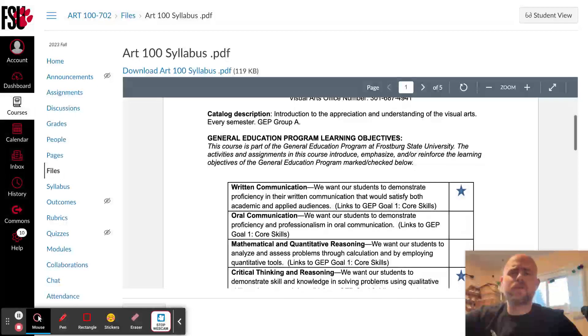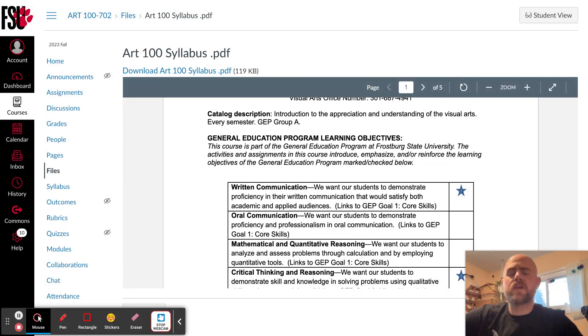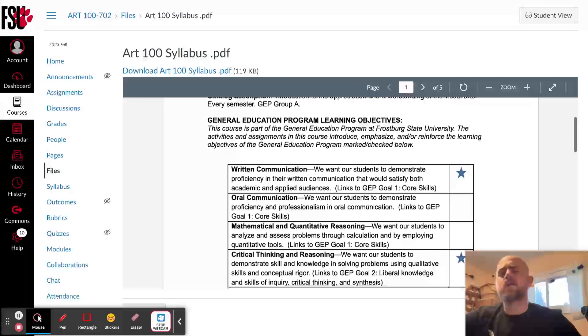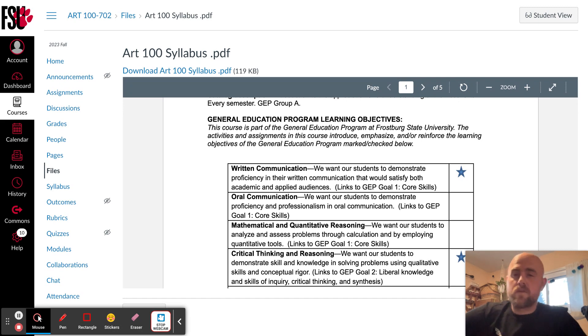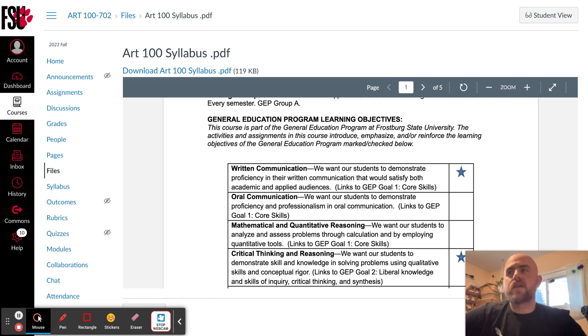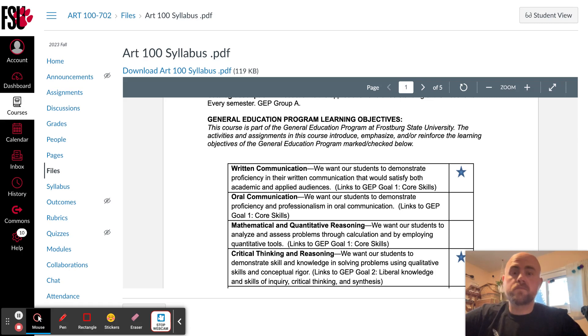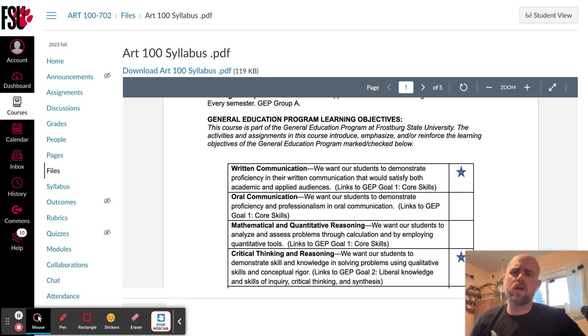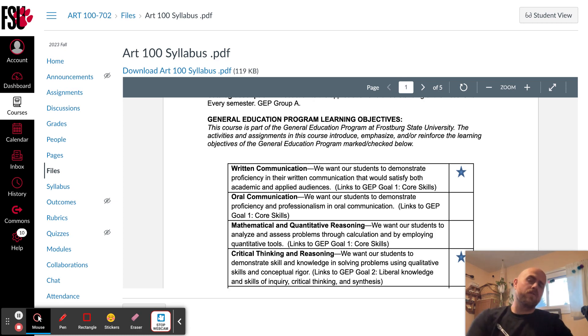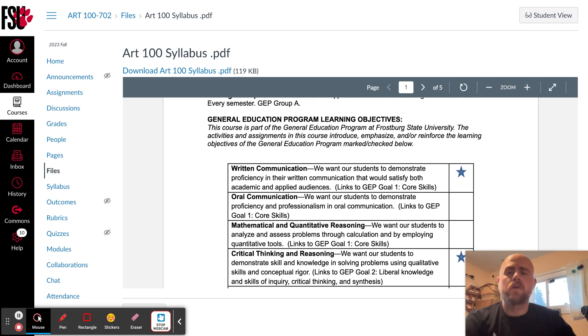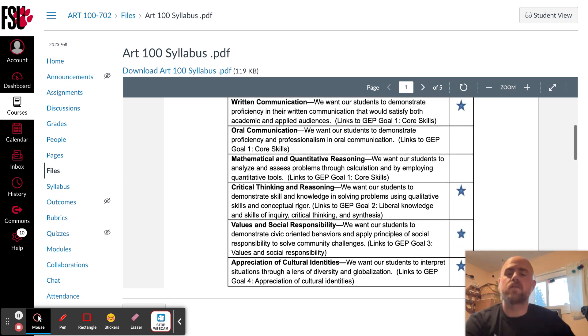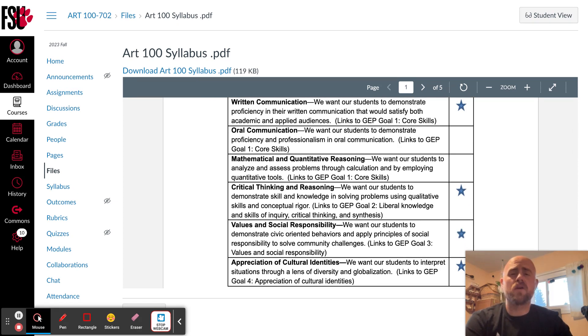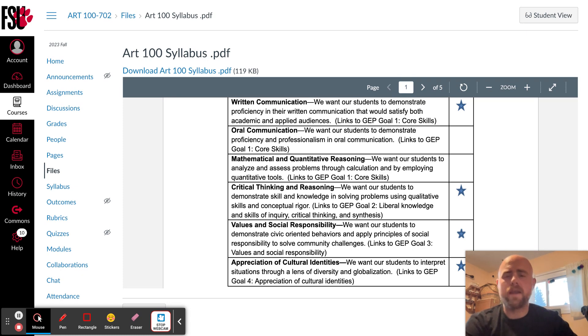So as we scroll through the syllabus, you can see the course description and the learning objectives. Primarily, our focus this semester is going to be learning the foundation of art. We're going to talk about art vocabulary, the building blocks of art, how art is created. We're going to get into how to formally analyze the work of art. We're going to talk about art history. And then towards the end of the semester, if we have time, we're going to talk about current art issues and topics within the art community right now.